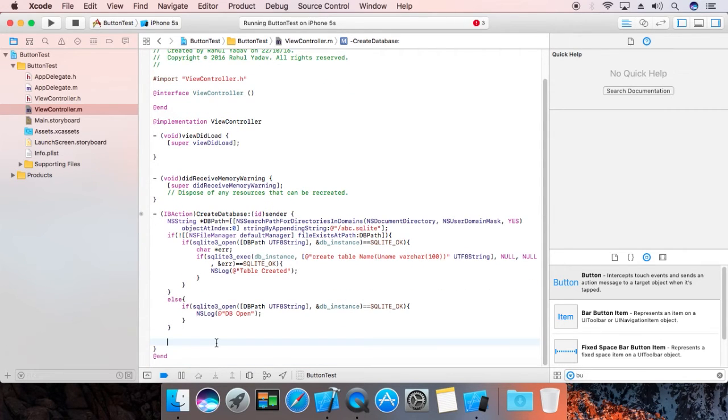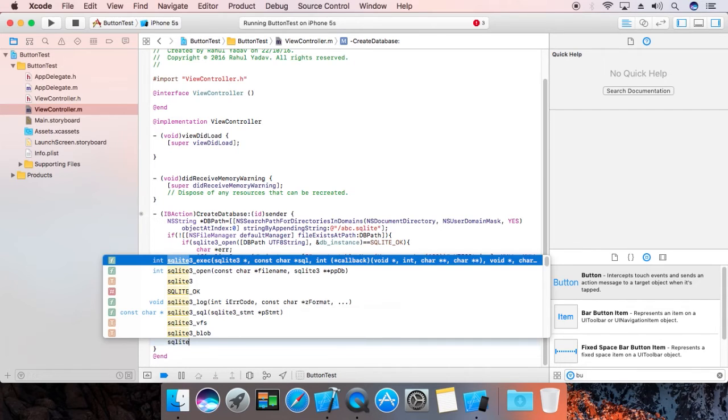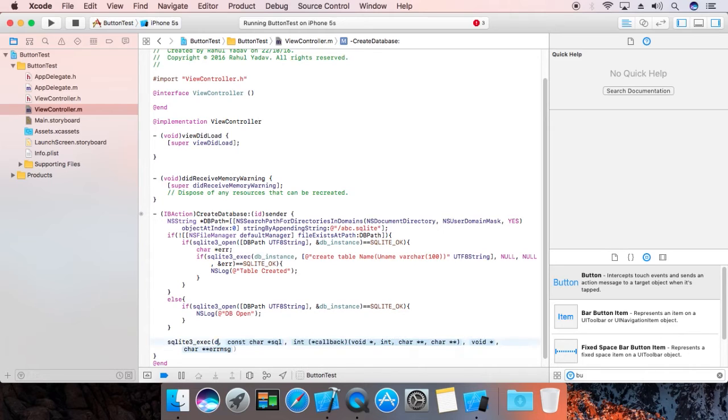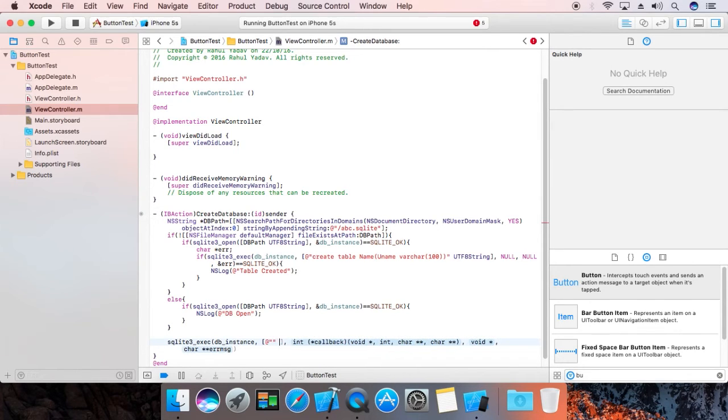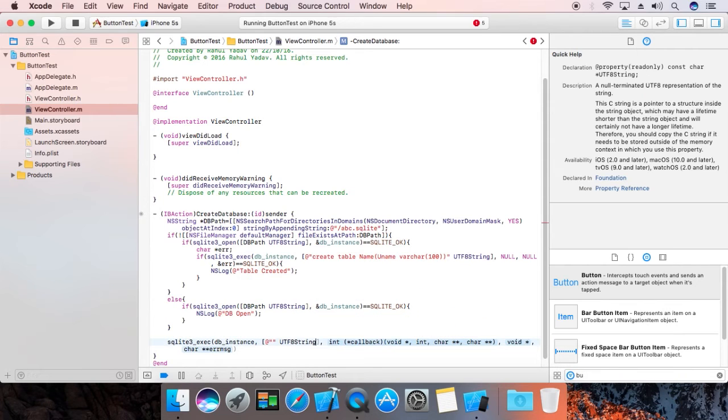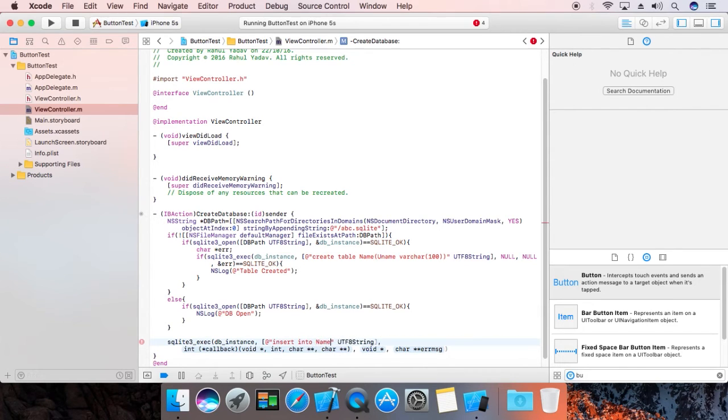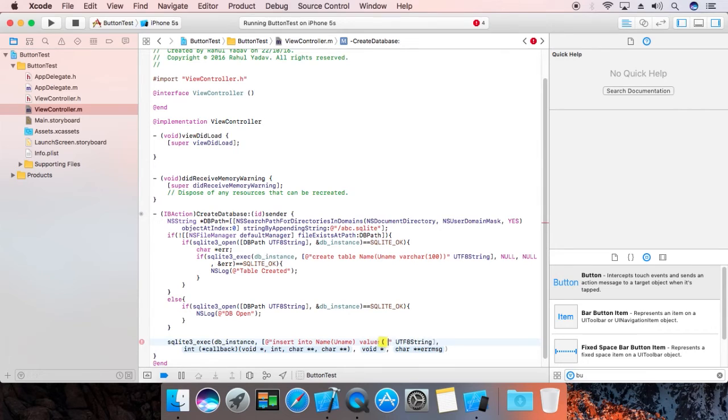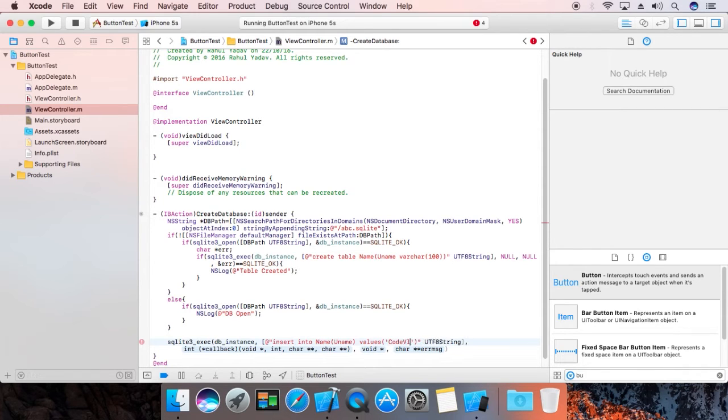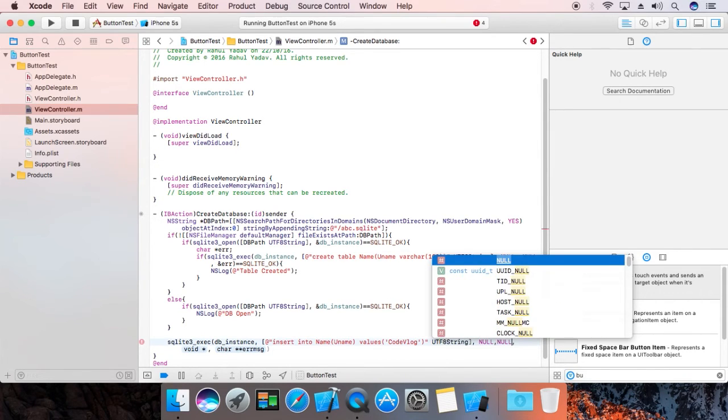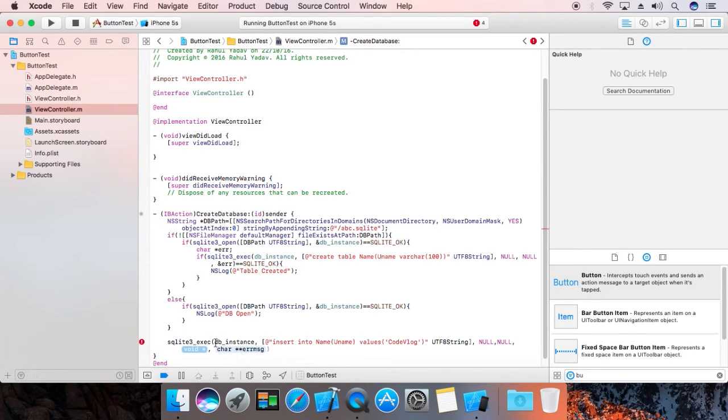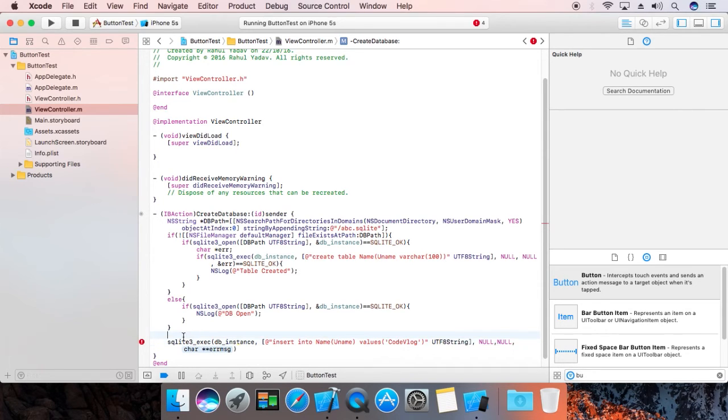We're going to insert a row. To insert a row, we're going to use sqlite3_execute. That's our db_instance. The command: INSERT INTO name VALUES, that's your any value, give it 'code block'. Now that's your null comma null. We don't need this, the character error.